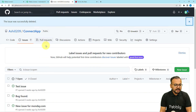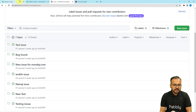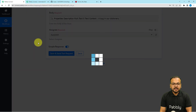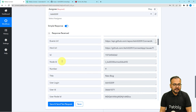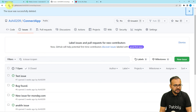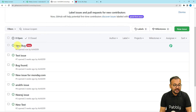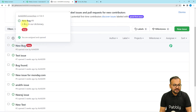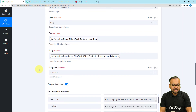A new issue will be created in the repository. Let us check our connection with GitHub by clicking on 'Save and Send Test Request.' This is the response we have received. Let us check the issue section to see if we got a new issue — let me refresh this page. And here you can see we got a new issue created named 'New Bug,' with the description 'A new bug in our dictionary.' This is the same data that we mapped — the title and the body — and it got created in GitHub. So this is how it works.